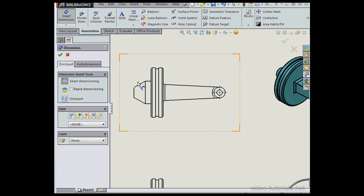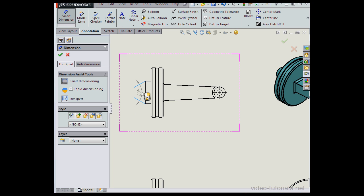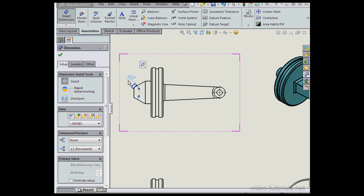First, I'm going to create an angular dimension. Notice that as I move the dimension, I can position it in four different ways. Let's left click here to accept. Now I can grab and drag my dimension and position it out here, for example.